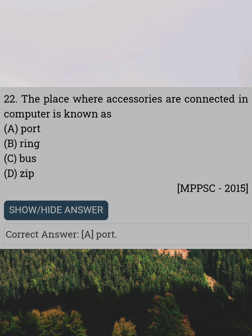The place where accessories are connected in a computer is known as. Answer A: Port.